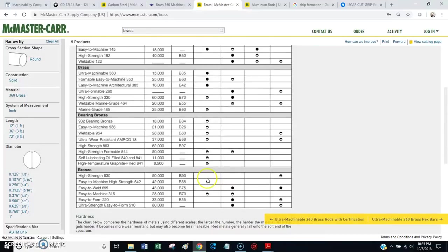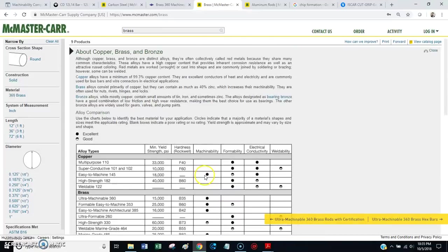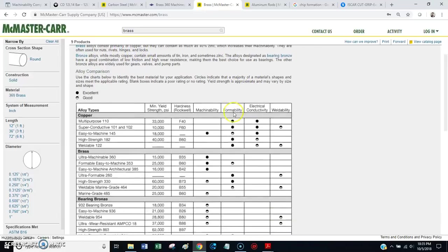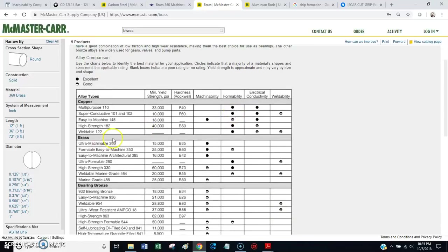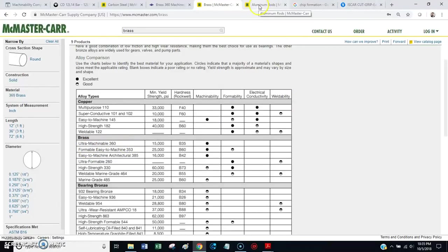And, let's see, what else do they say about it here? I guess there's not too much else to say about it. Just brass, ultra machinable 360. That's your brass grade that you want to go after.